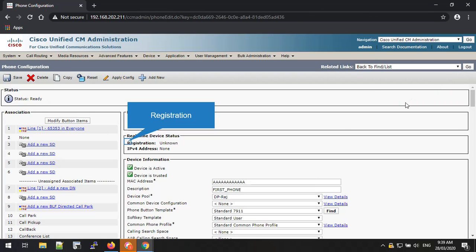Now we have done all the required configurations to register the Cisco IP phone in the Cisco Call Manager. Under the Register Device Status menu box, there is a field called Registration. Currently that is in unknown state and after a few seconds it will change to the registered status. In my example there is no actual phone connected, so it is not showing that state. It will also take an IPv4 address on your setup if all the network configurations are correct.